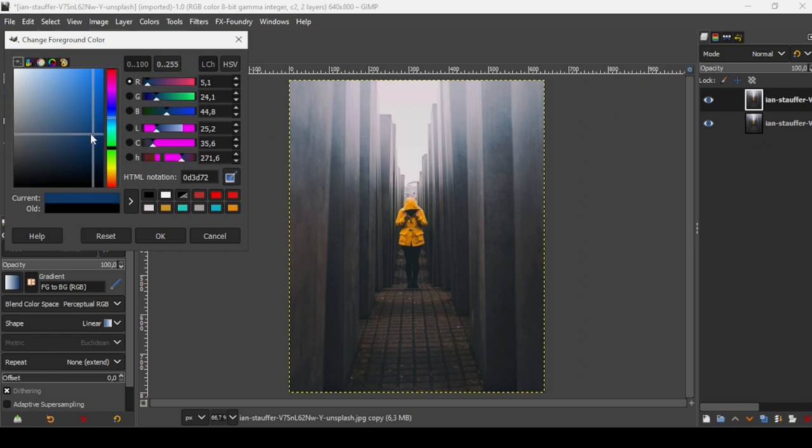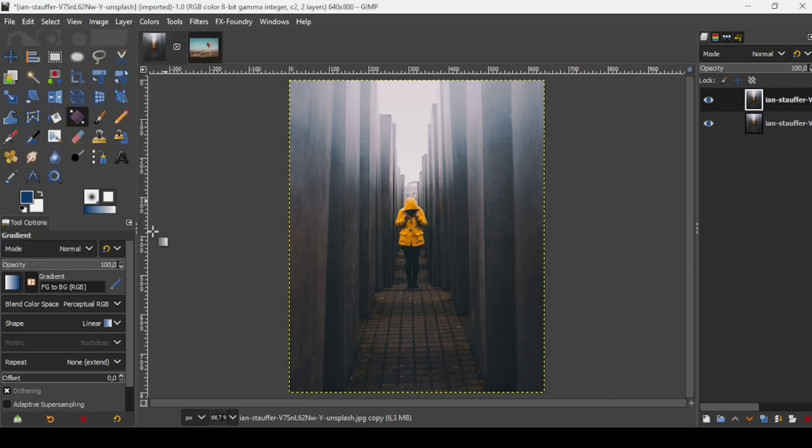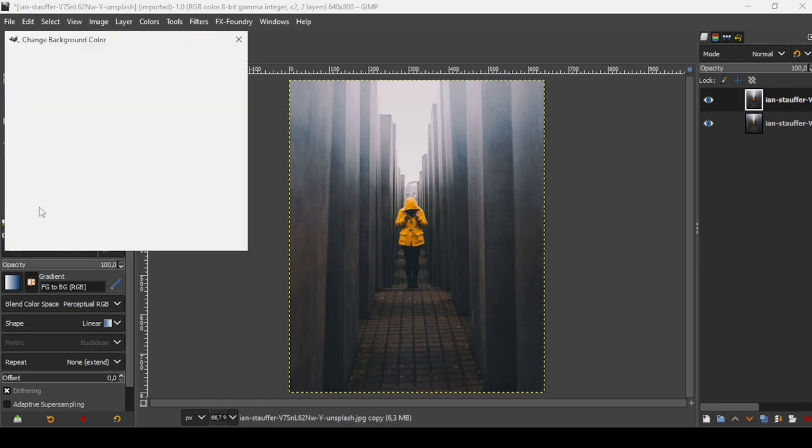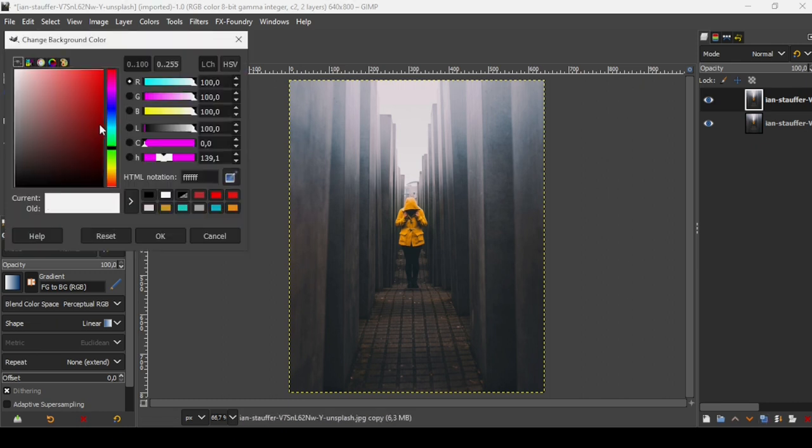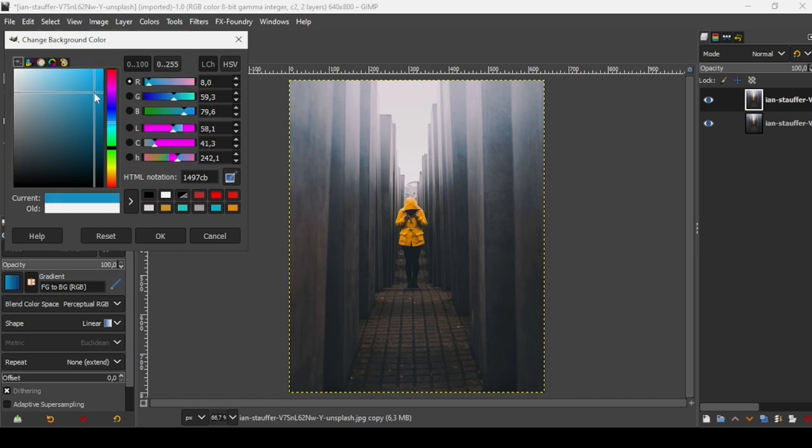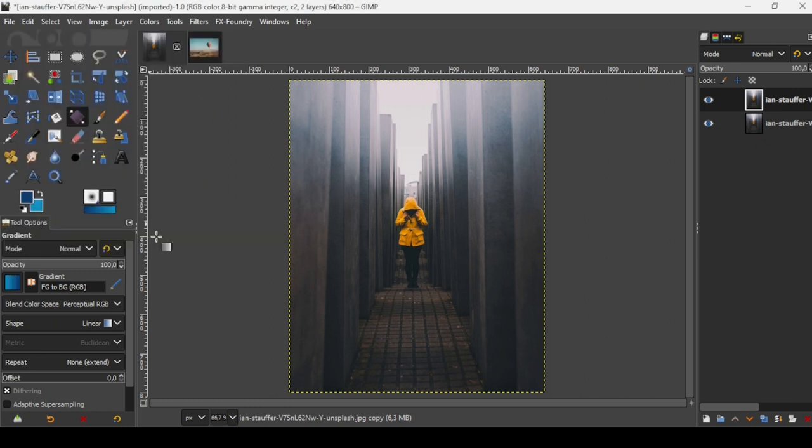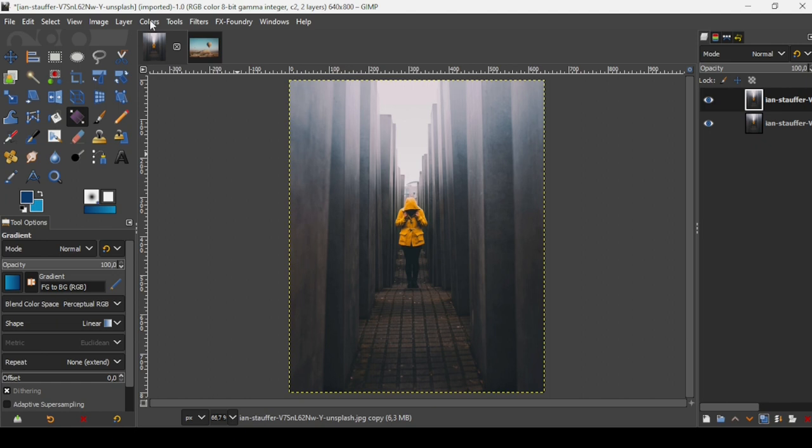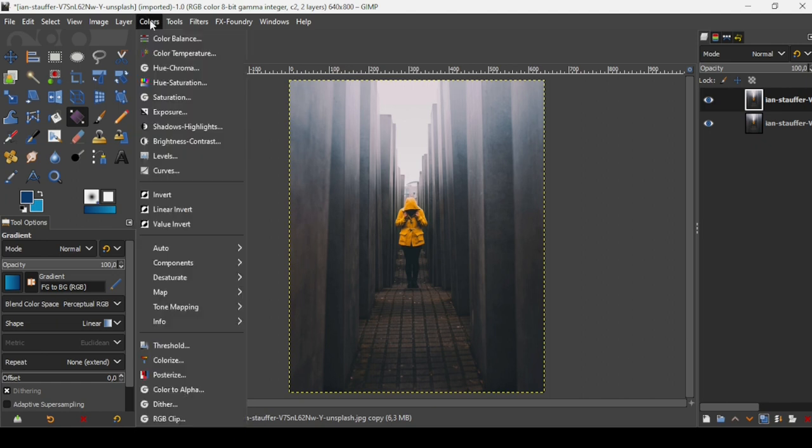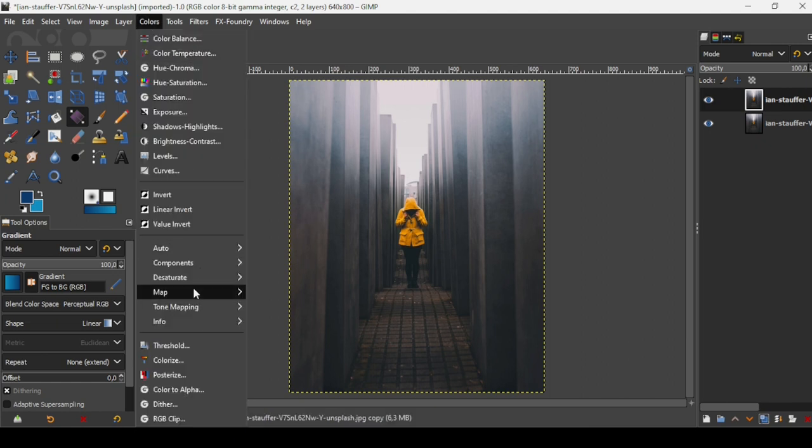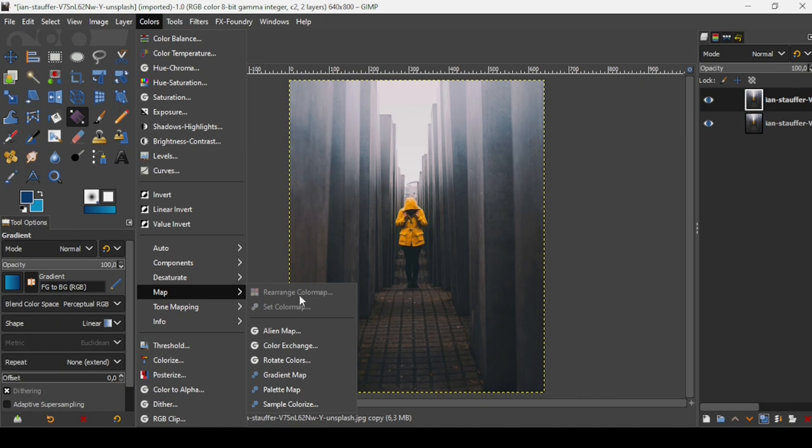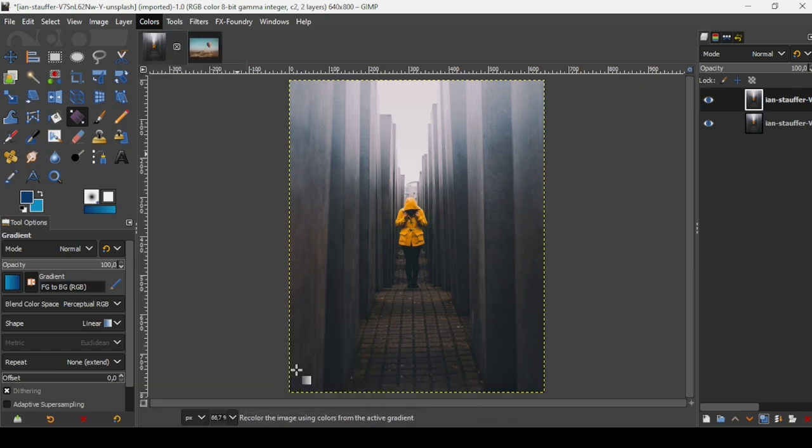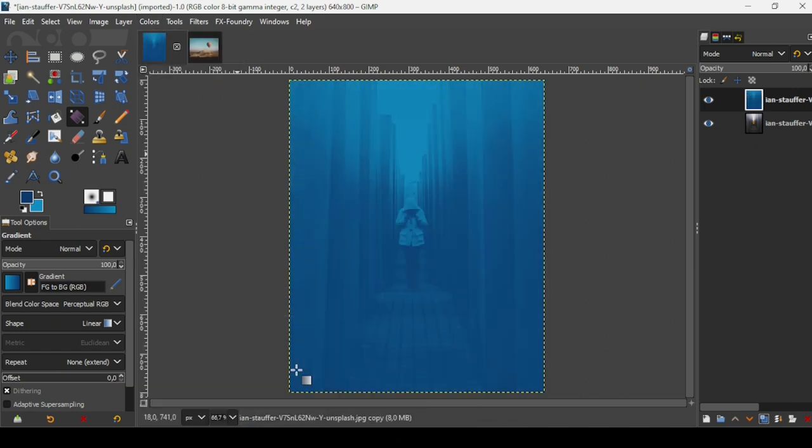Now let's select a color for the background. I'm going to take a lighter shade of blue. Press OK. Now go to Colors, Map, Gradient Map.